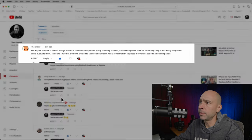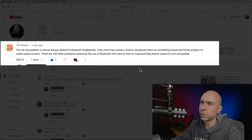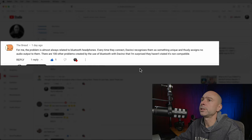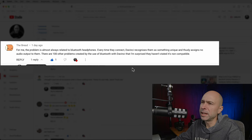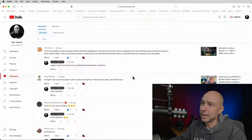The Bread comments on the 'no audio in DaVinci Resolve' video: 'For me the problem is almost always related to Bluetooth headphones — every time they connect, Resolve recognizes them as something unique and assigns no audio output.' There are a hundred other problems created by Bluetooth in Resolve. Like I said before — just don't use Bluetooth headphones in Resolve. Use wired headphones, you'll get better results and no latency issues.